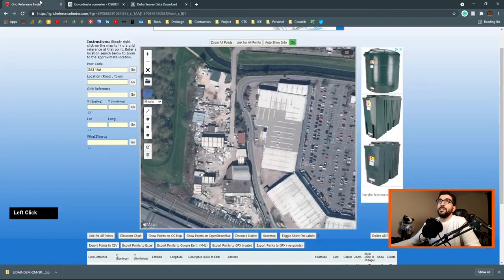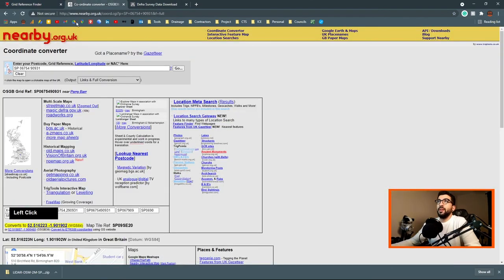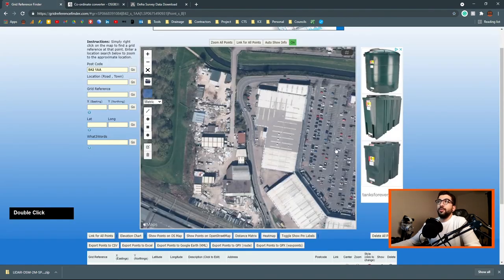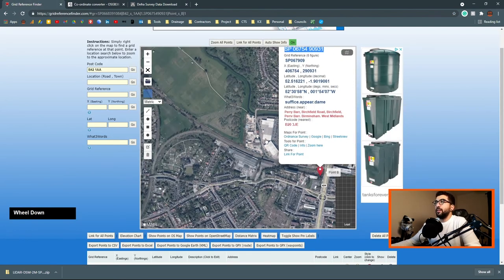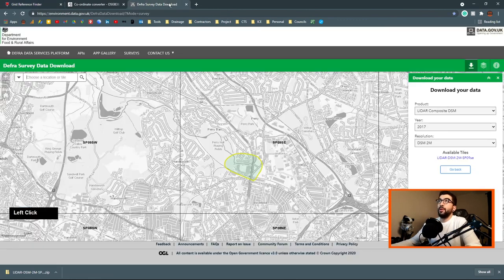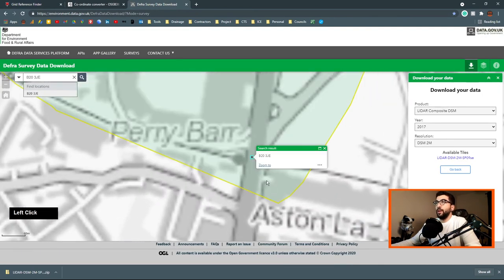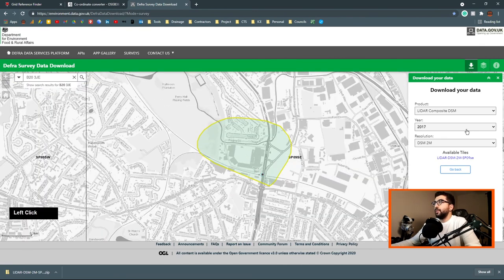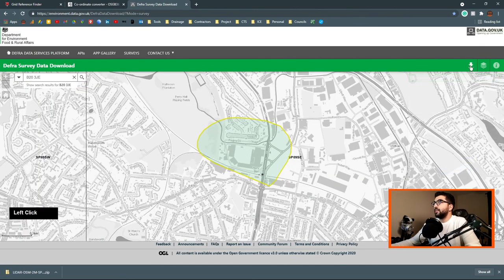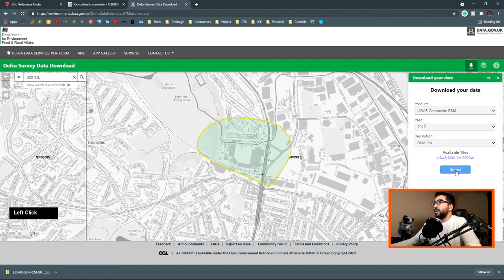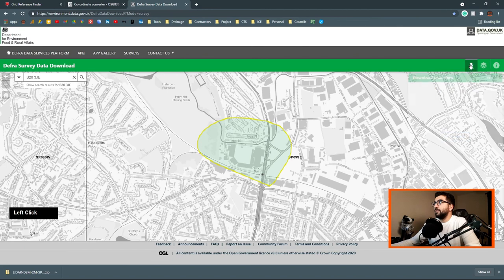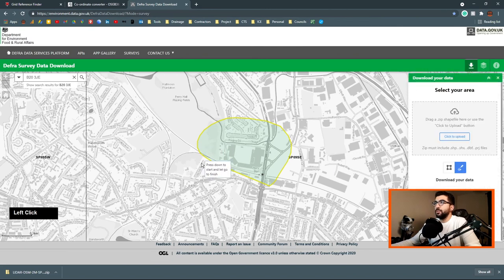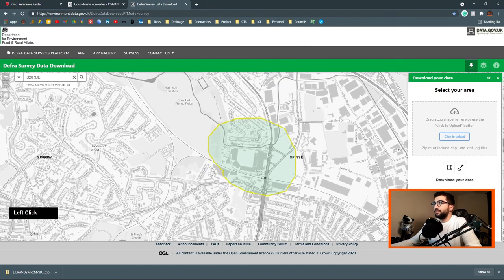What we're going to do first is file import and bring in our DWG with the site boundary. Once we brought it in, we're going to go to our three websites that we need. There's the grid reference finder, the nearby.org, and the survey data download. The grid reference finder we use to get the postcode, then we go to the survey data download so we can find where we are.